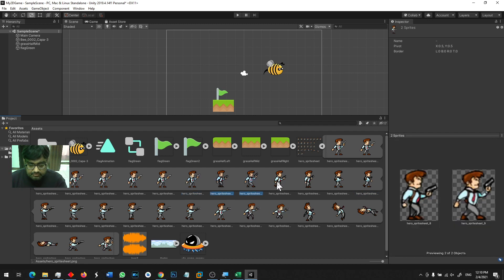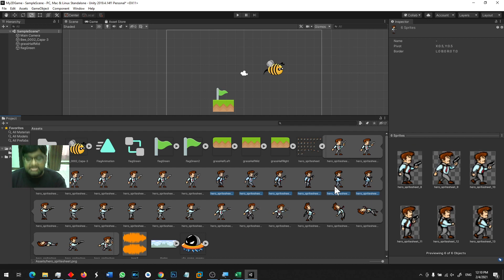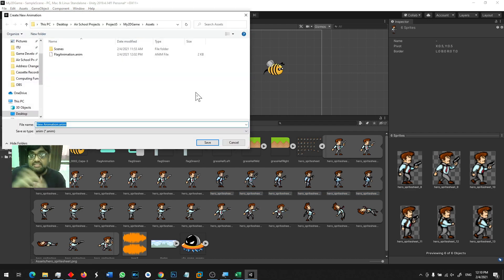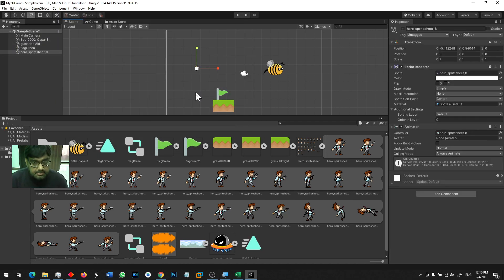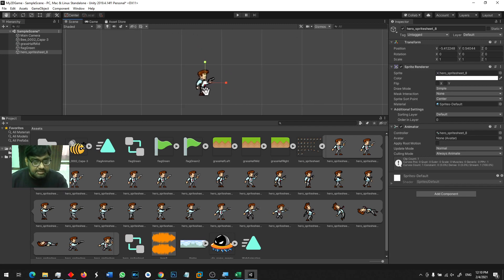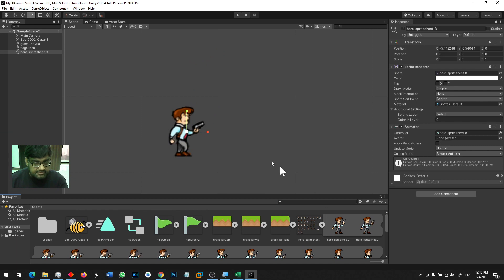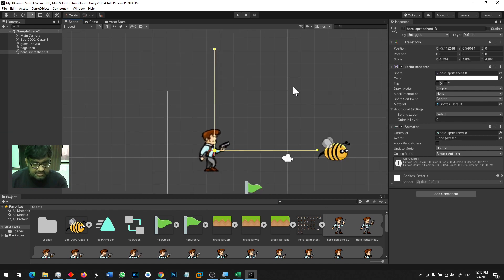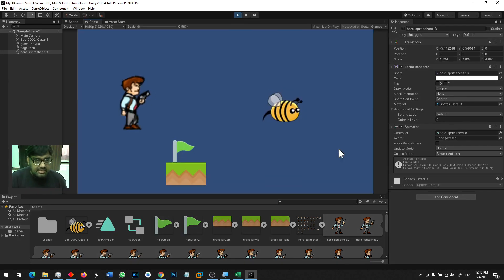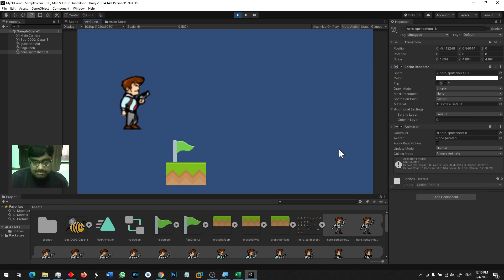I have six images and I hold Shift and drag them onto the scene. I call it a walk animation. You can see the hero here — I will resize the hero. When I run the game you will see that your hero is actually walking. The hero is on the ground and is happily walking.